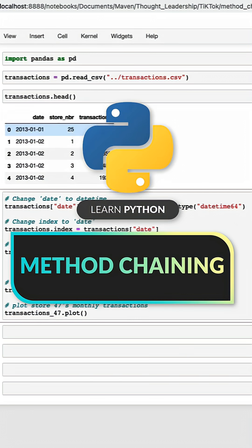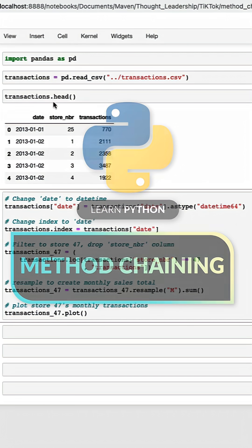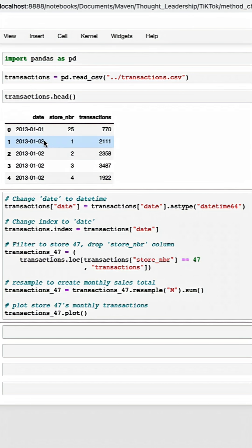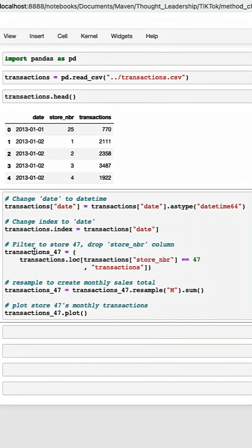All right, so let's talk coding with pandas. We're working with a three column data frame and we want to do a little bit of cleanup before filtering our data frame down to just store 47 and calculating the sum of sales by month and plotting.